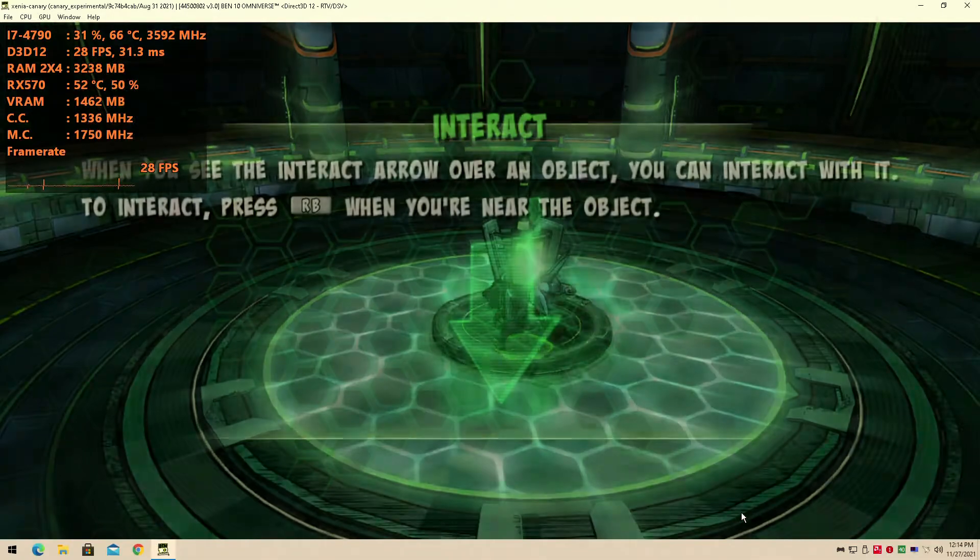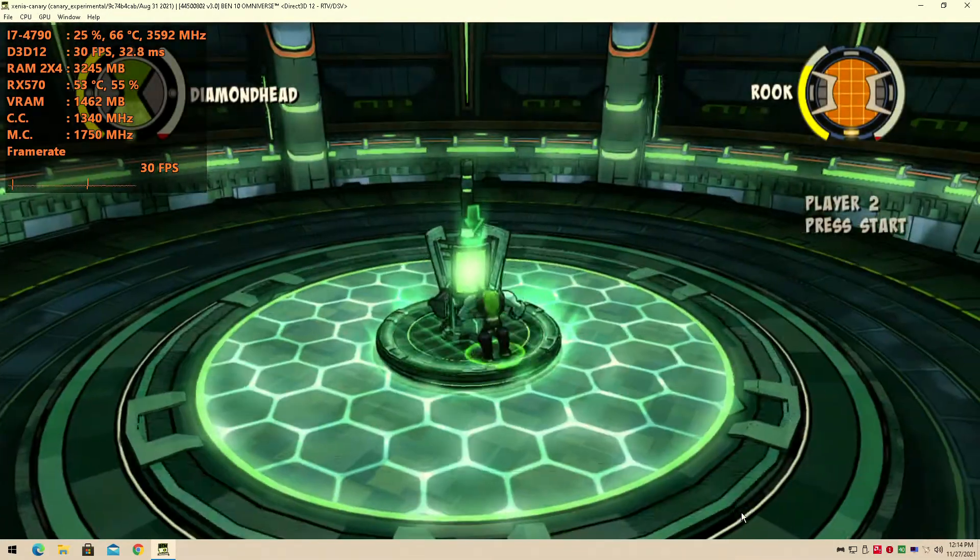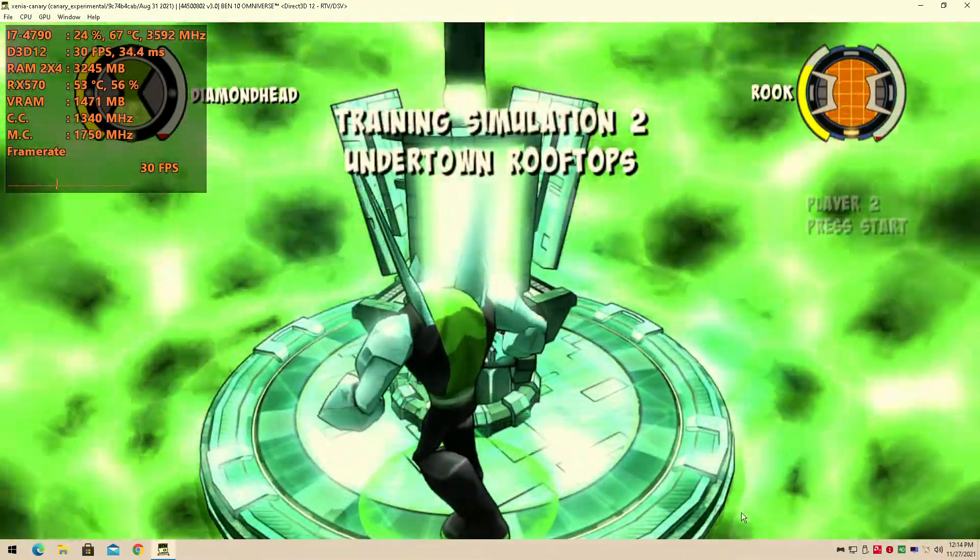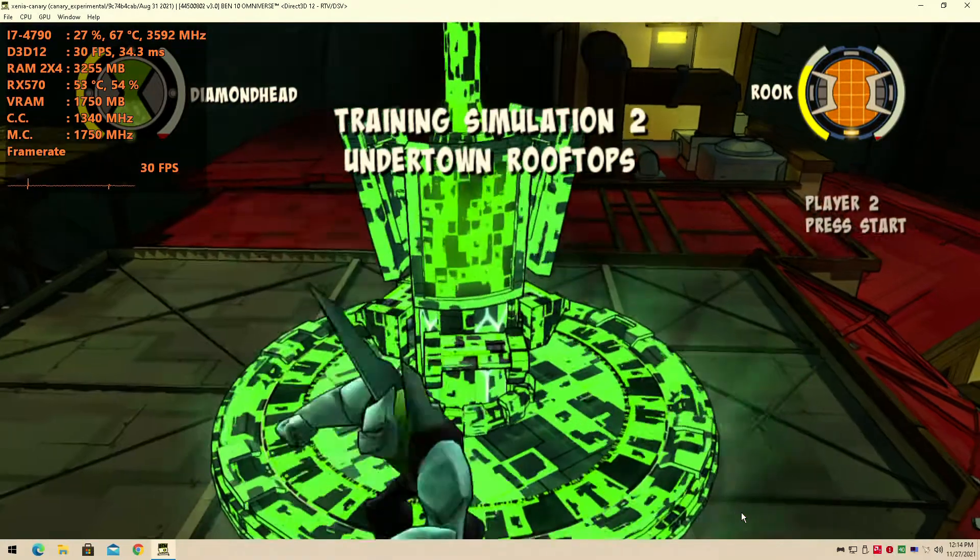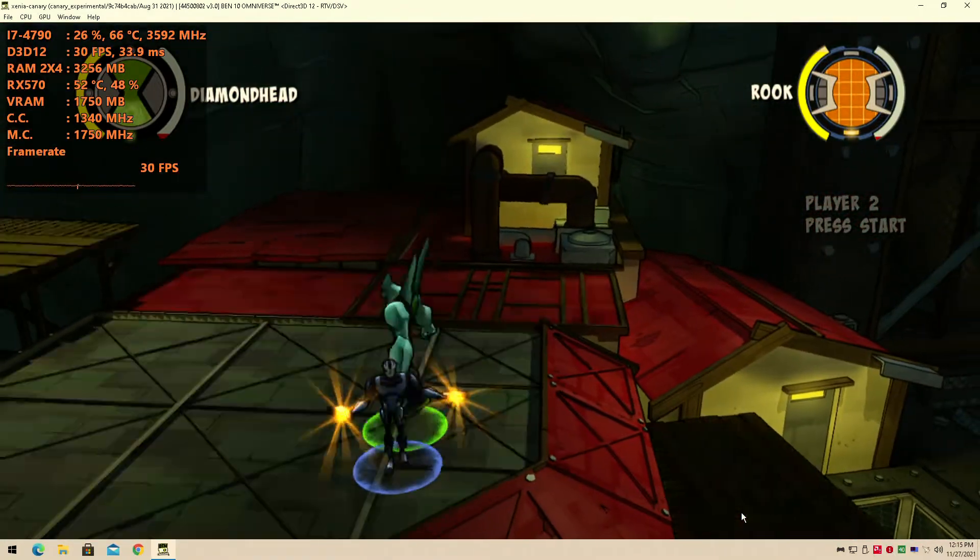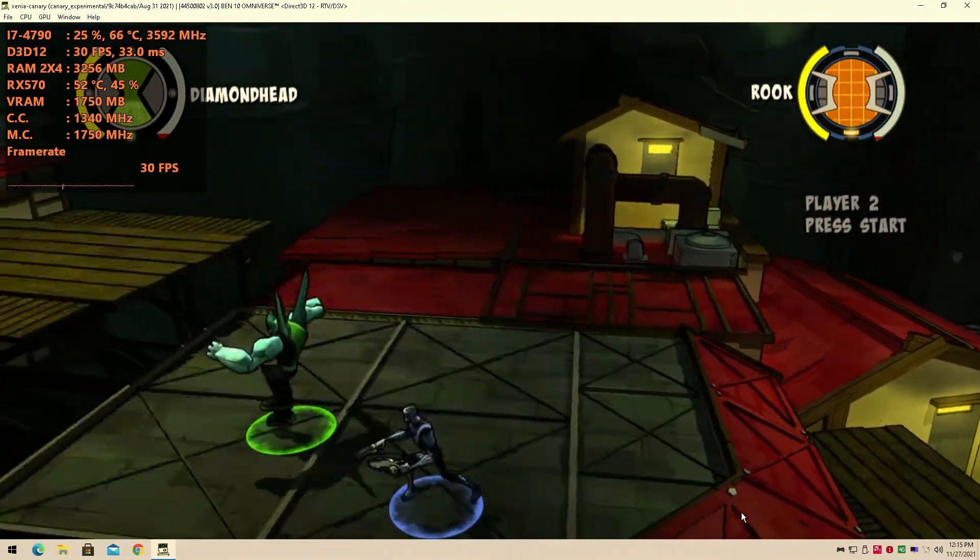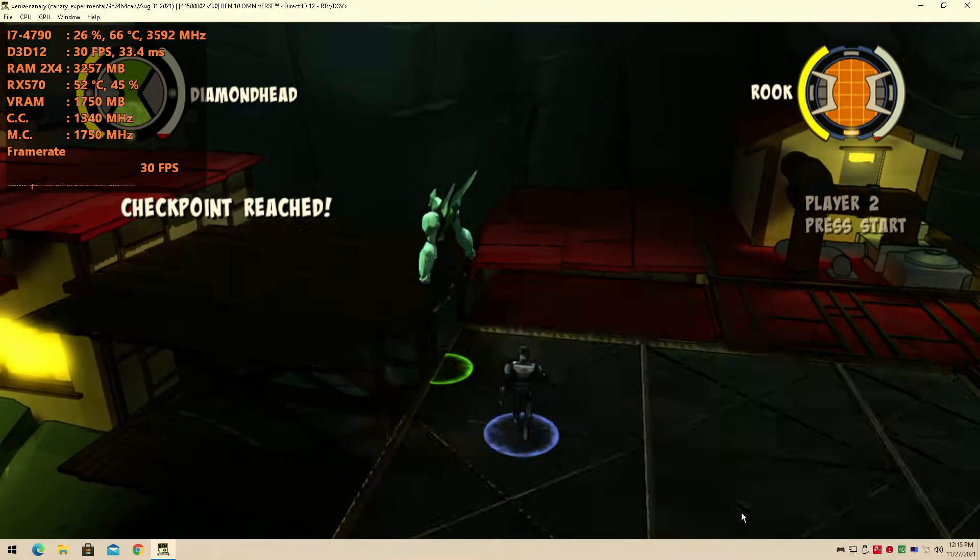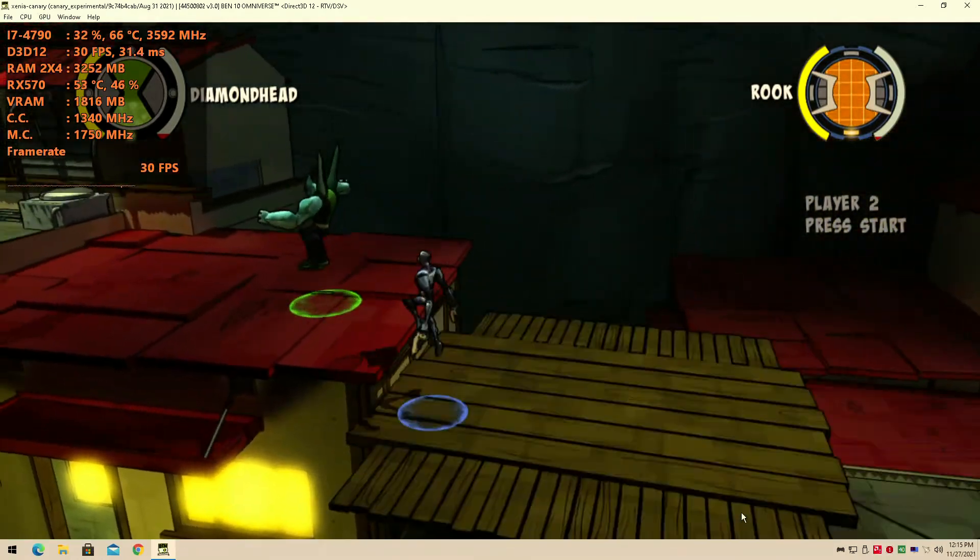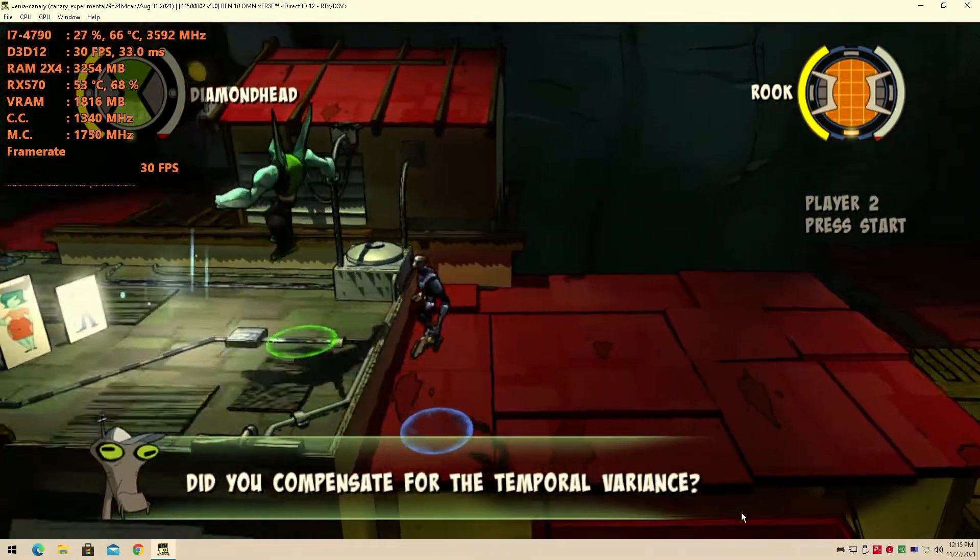What the heck is this? Now you see the Undertown rooftop. However, the popping is crazy. The popping is very noticeable. It's extremely noticeable. But the game does run.